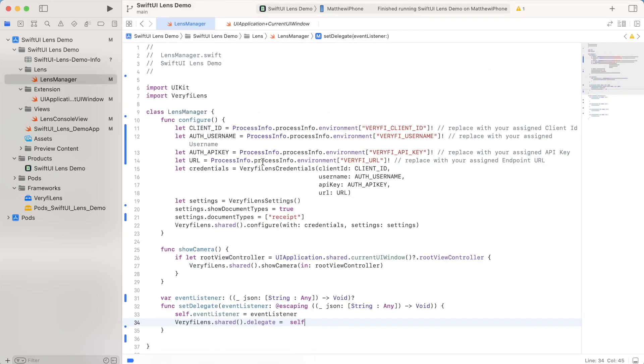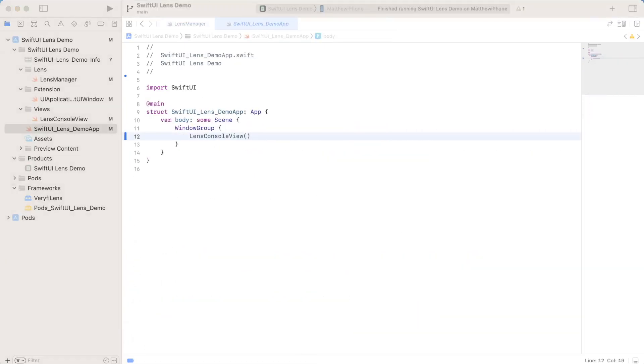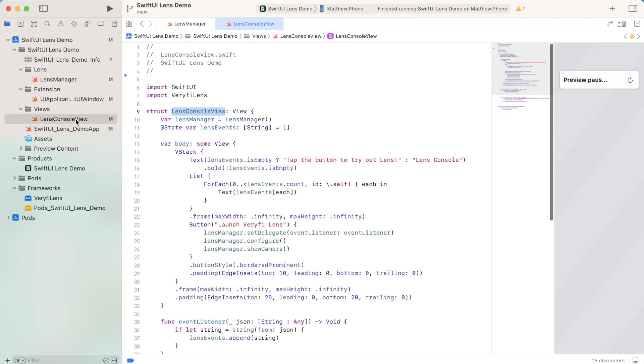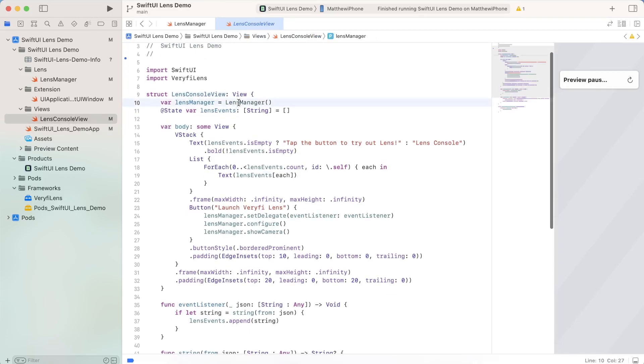So now let's take a look at how the UI works. So now let's start looking at some of the UI. Now we go into here, we only really have one window, which is the lens console view. And in this view, we of course have our lens manager. And we also have a list of lens events, a list of strings.